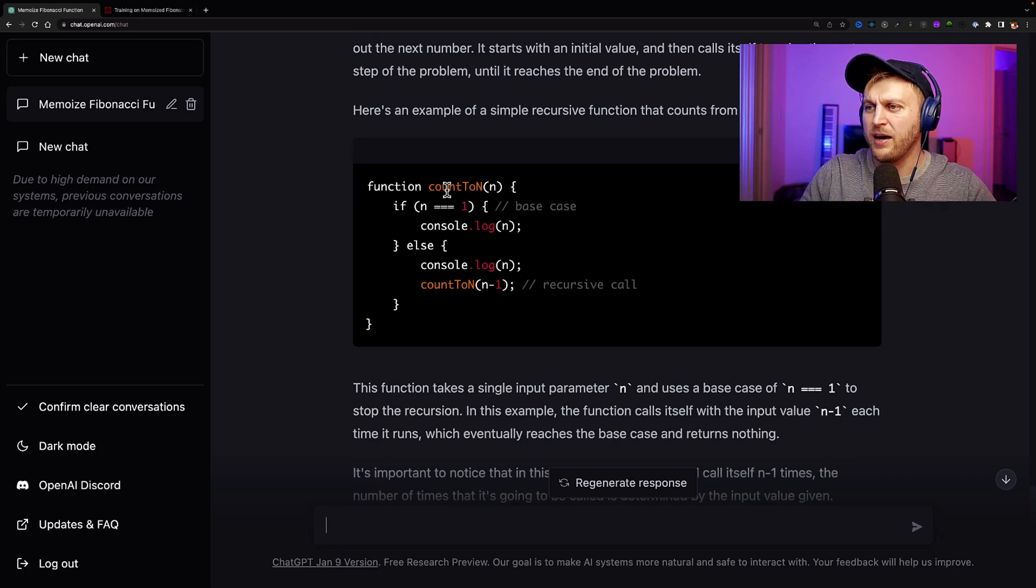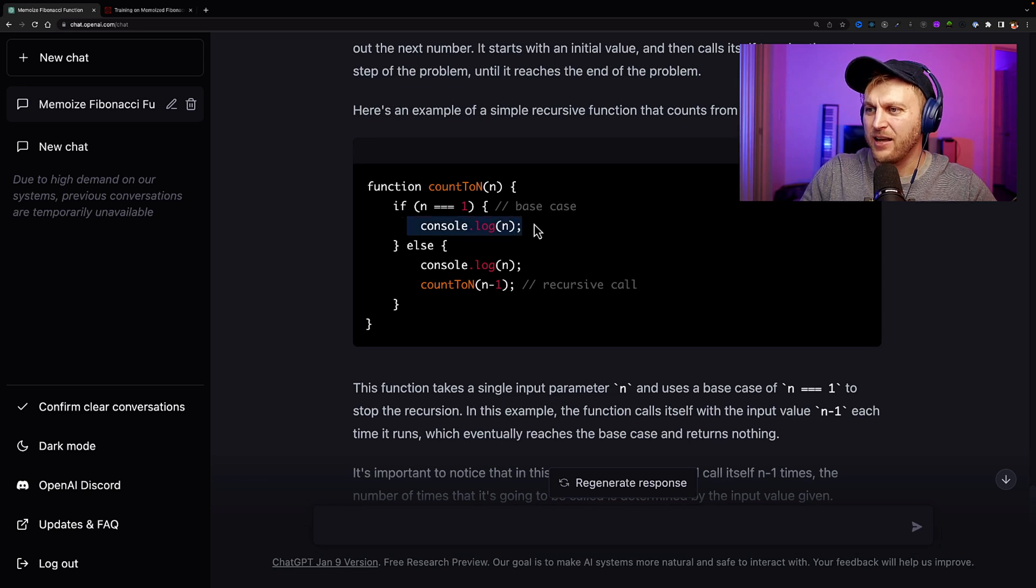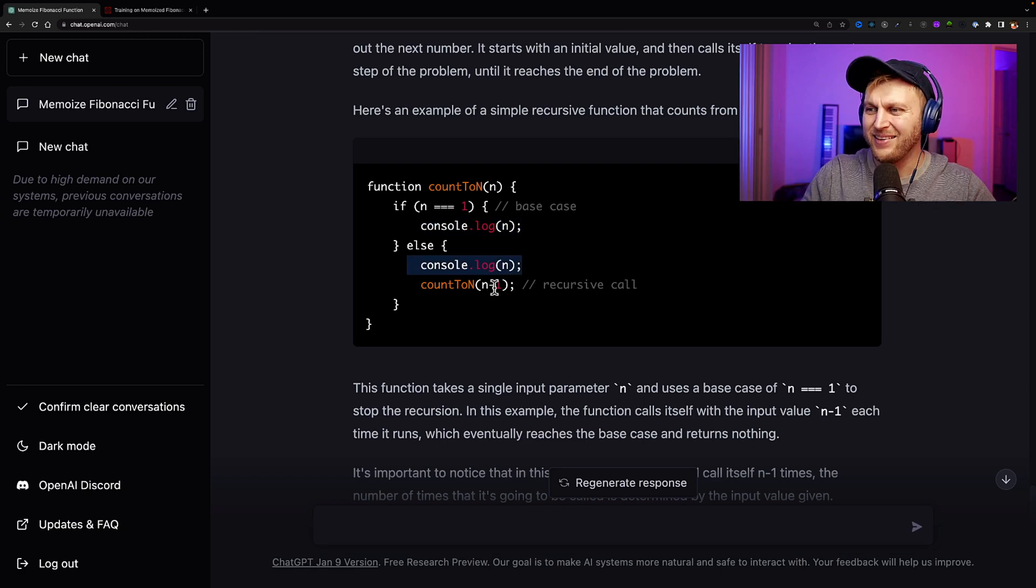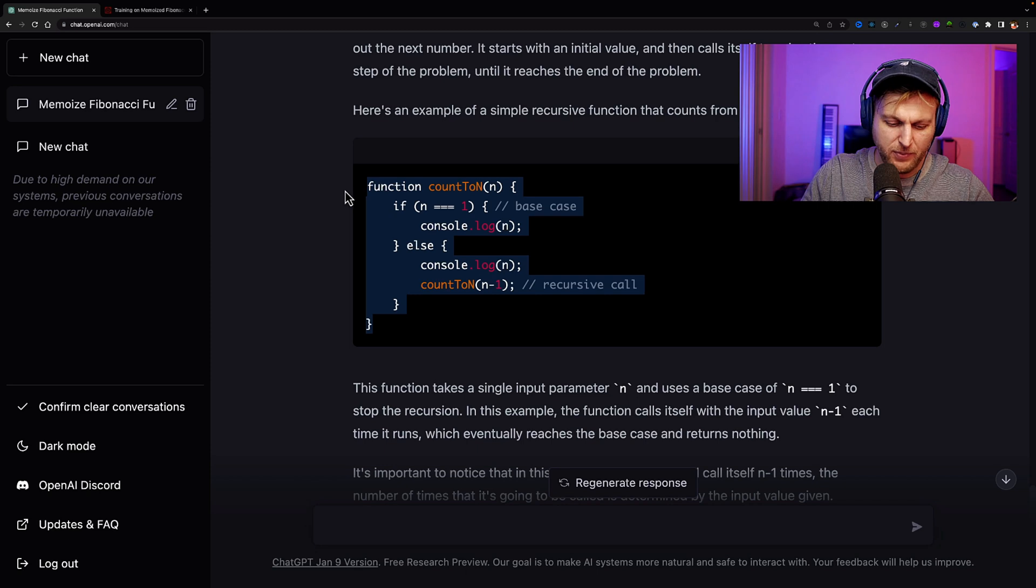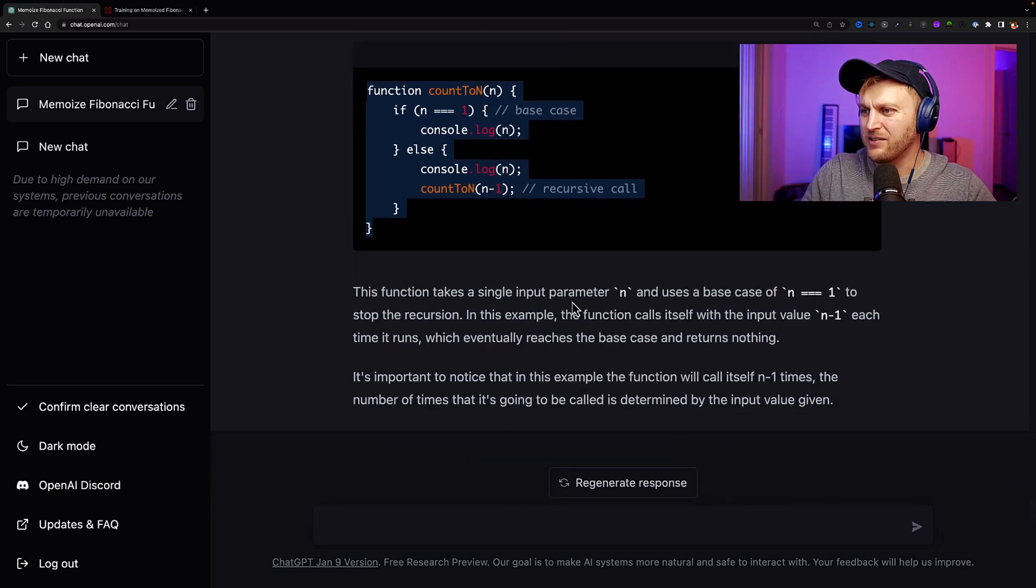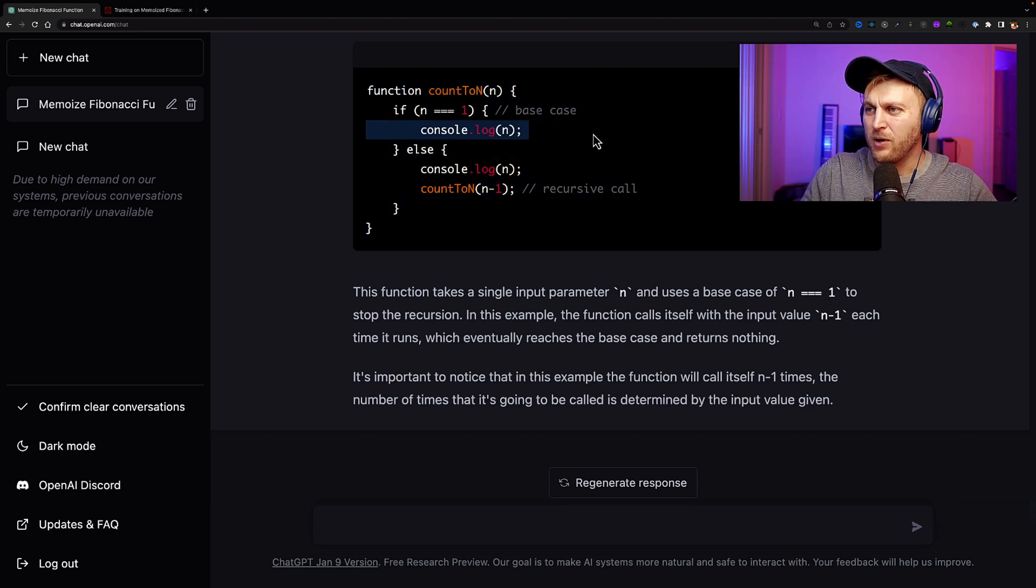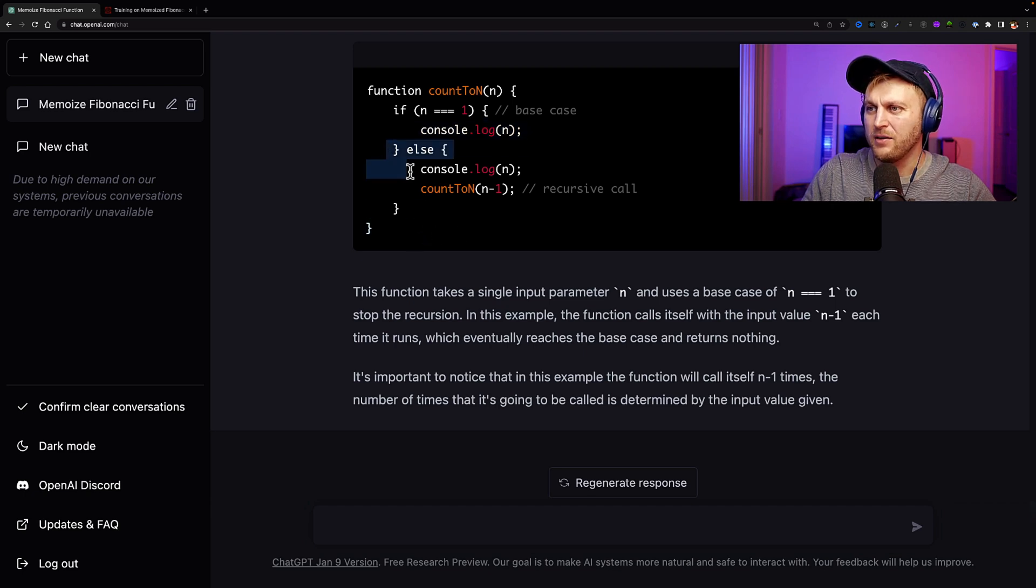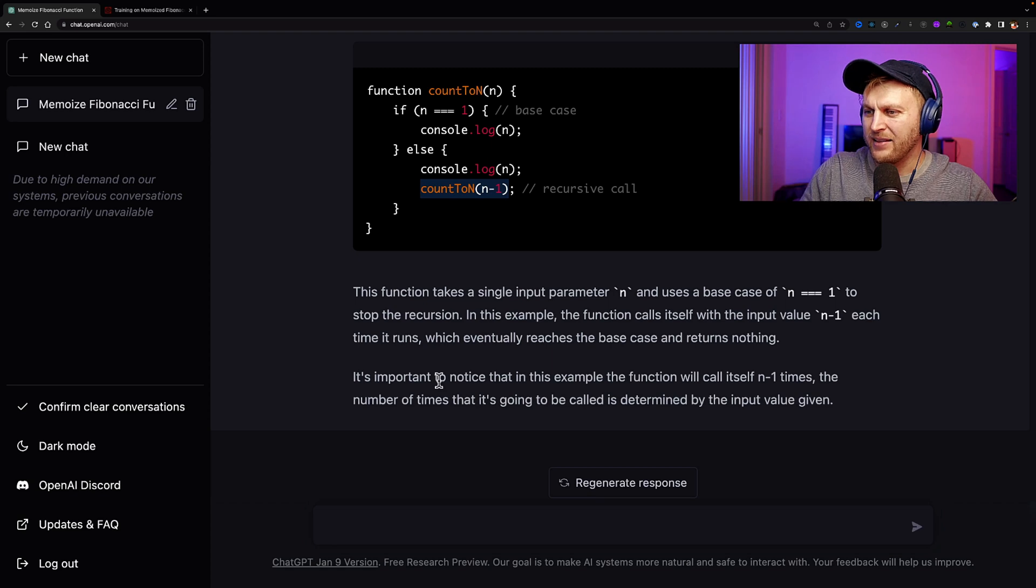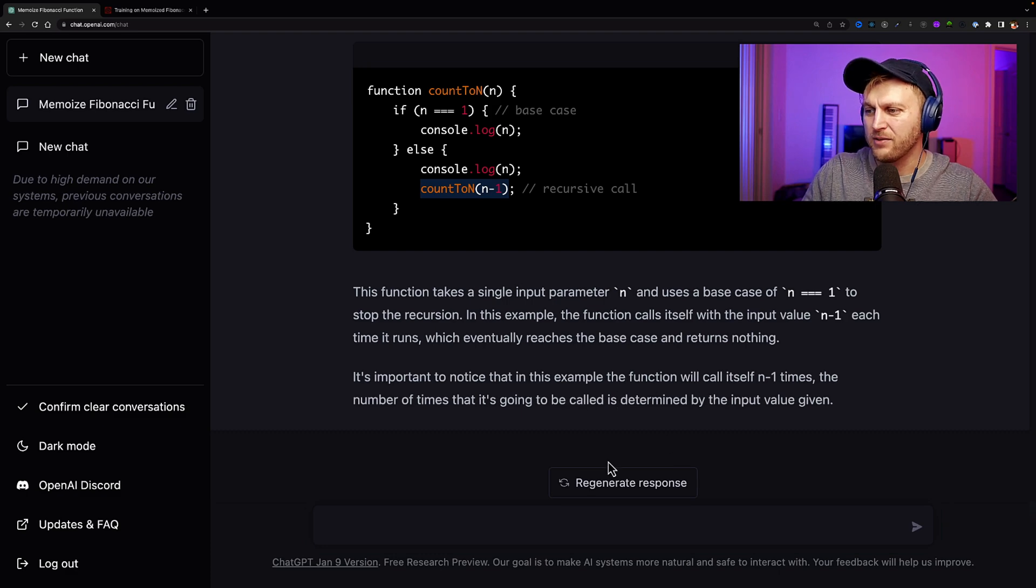And this is similar to a recursive function in programming. A recursive function is a function that calls itself to solve a problem. Just like how each person in the counting game calls the next number. It starts with initial value and then calls itself to solve the next step of the problem until it reaches the end of the problem. Here's an example of a simple recursive function. So here we have a function we provide 10 and n equals one is the base case. If so, it'll just console log n. Else it will console log n as well, but it will take that count 10 and minus one. But when it reaches to one, it will end.